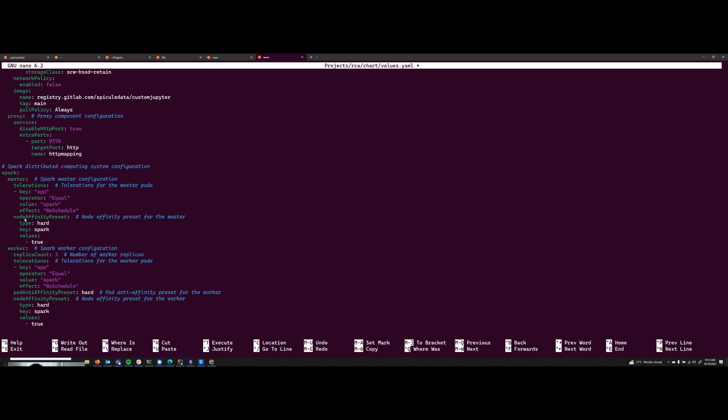And then also the node affinity preset. Now, I didn't have this set at the start. And then I realized as my Spark workers fell over at some point, they regenerated themselves on the same instance. And so when you're telling it that it's got 30 gigs of RAM to work with and the machine has 32 gigs of RAM, and then you've got two workers on the same box, you quickly run into a sizing issue where they end up competing for the same resource and then knocking each other over. And it just becomes a never ending cycle of falling over pods. And so the node affinity preset just means that they won't then schedule themselves on the same node twice.